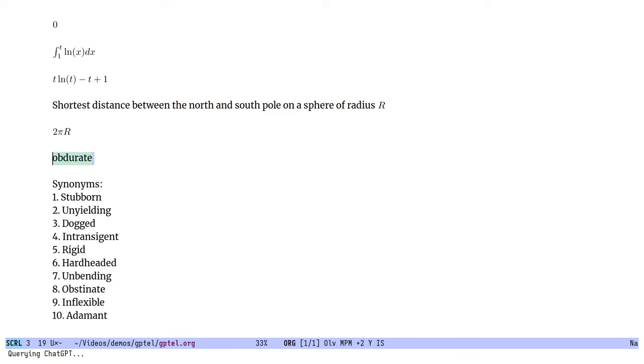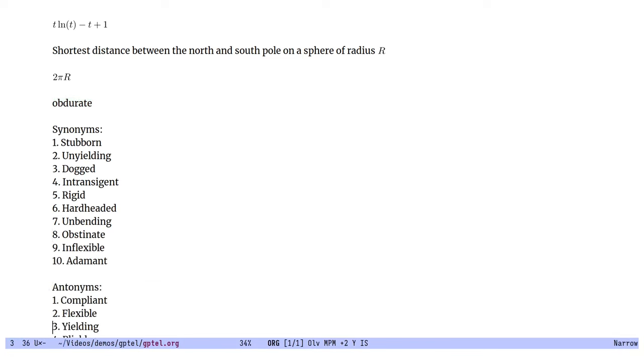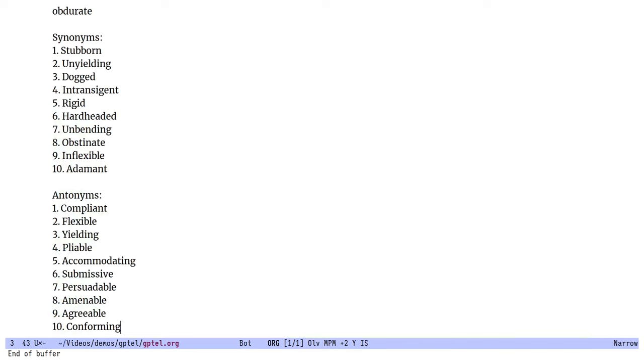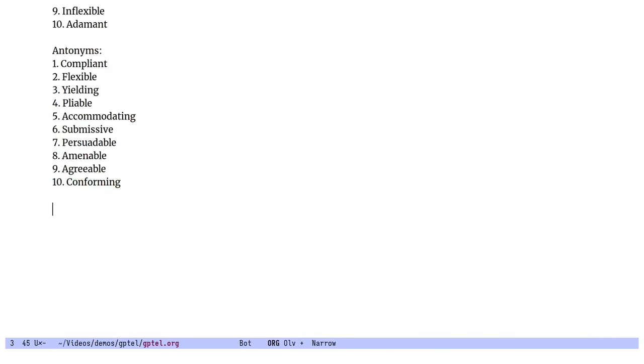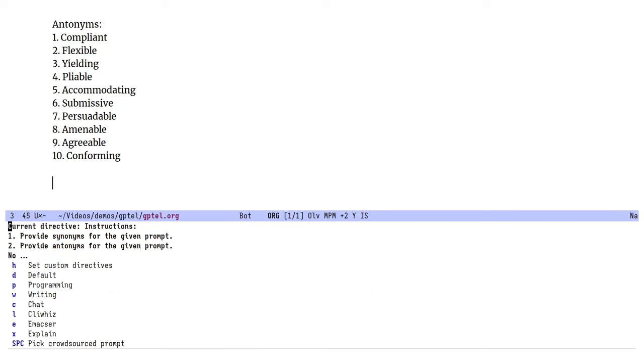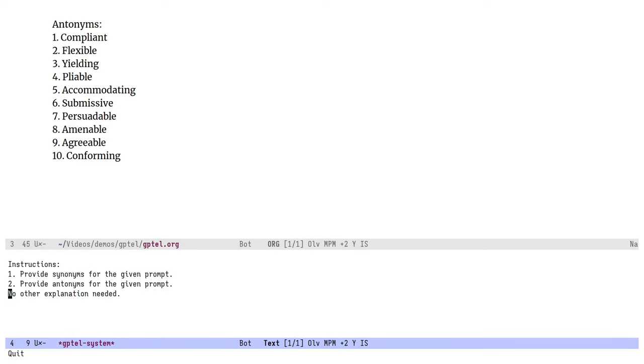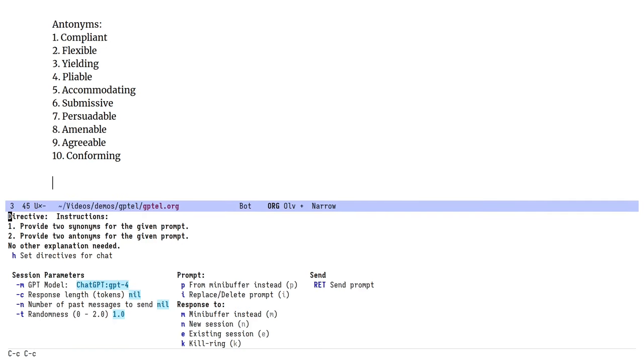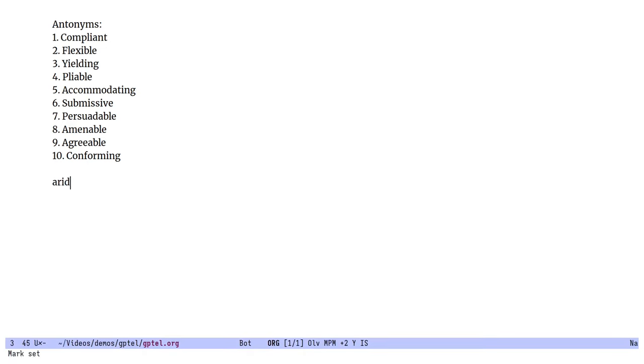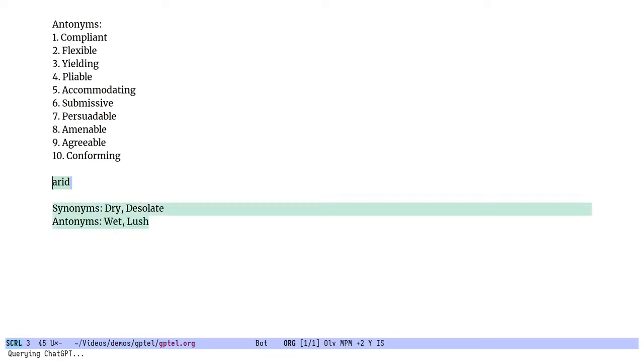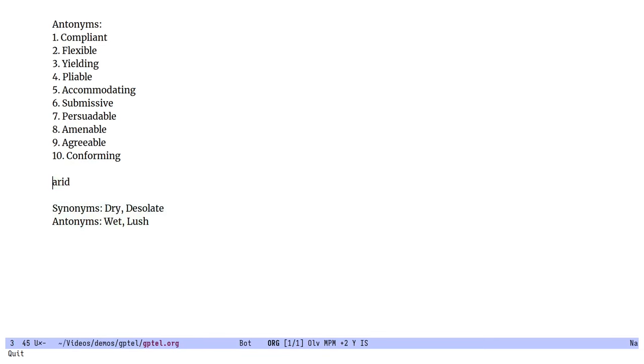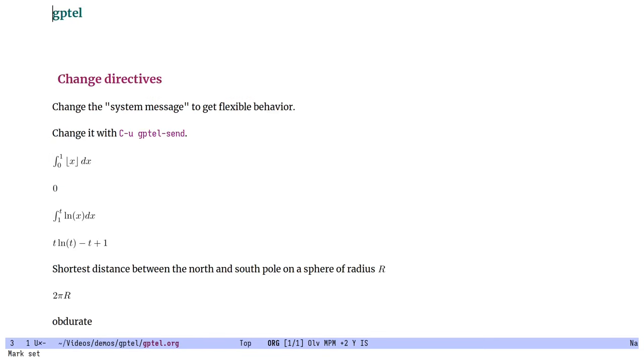Let's tweak the prompt a little. Oh, we didn't say two. Okay. There we go. That's how you use system messages with GPTEL.